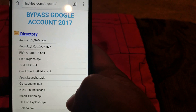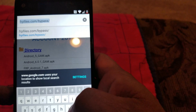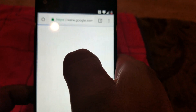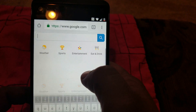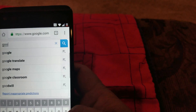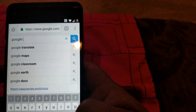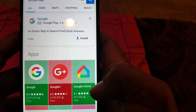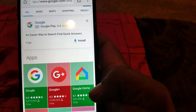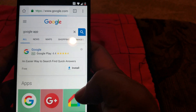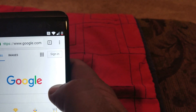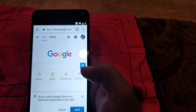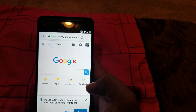We're gonna type in Google on top, go to google.com right here. Over here, type in 'Google app,' hit Search, and click on it. That might take you to the whole account sign-in page — so here's what you do: go back, and where it says Sign In on top, you're gonna sign in with your own Google account. I'm gonna pause the video and come back when I'm logged in.